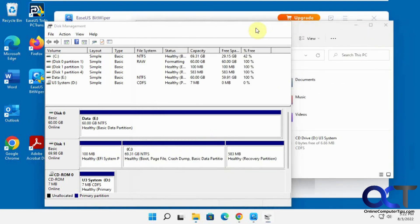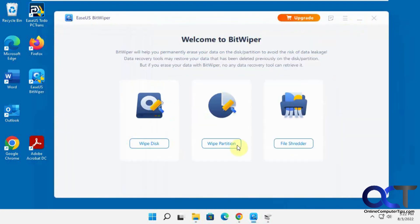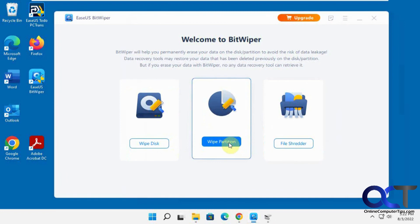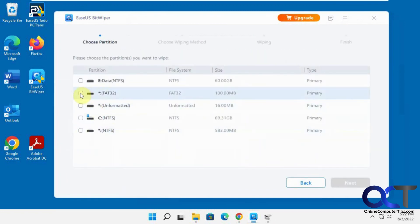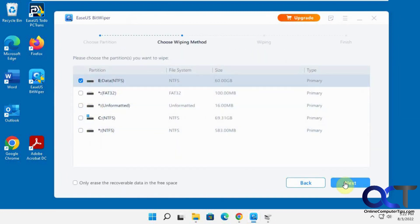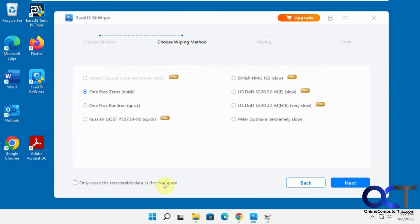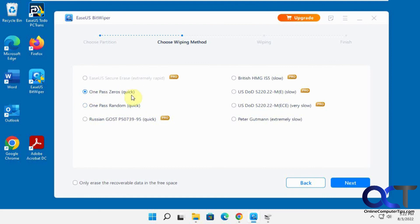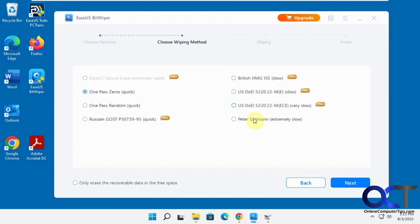Obviously the method that you choose is going to determine how well it works. Your one pass zeros, I wouldn't say you're 100% guaranteed it's not going to be recoverable from one pass, even though they say it's permanently deleted. If you really want to delete some stuff for good, you probably want to buy it and then use one of these more advanced methods. Of course, you're going to have to wait a long time for it to go through and do all the passes that it takes to perform these specific options here.